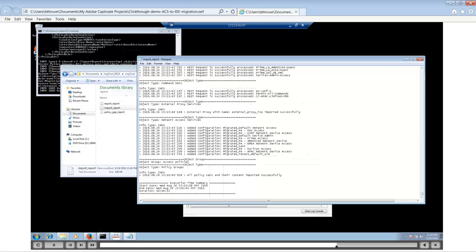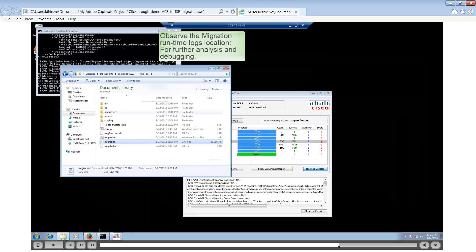As part of migration, whenever you export there is a new export report that gets created. So when you fix an exception in ACS and re-export, it gets overwritten. If you re-export a couple of times, make sure you save the old export report in a different location so that you can keep a copy of it even if it gets overwritten. This is something important to remember so that you have all the logs of your exports at the end of migration.